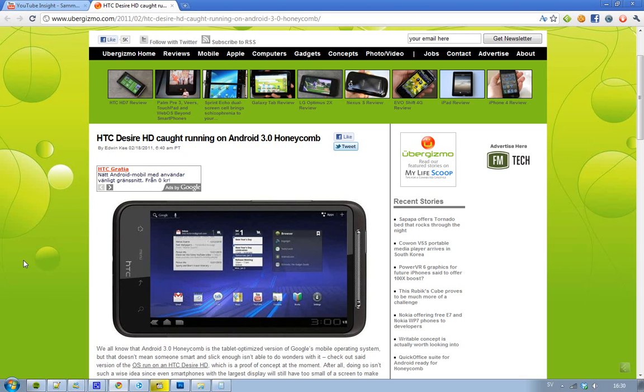The next version of Android will combine the tablet version and the smartphone version, but this one is made for tablets. And even though the HTC Desire HD is running on a 4.3-inch screen, everything gets kind of small.